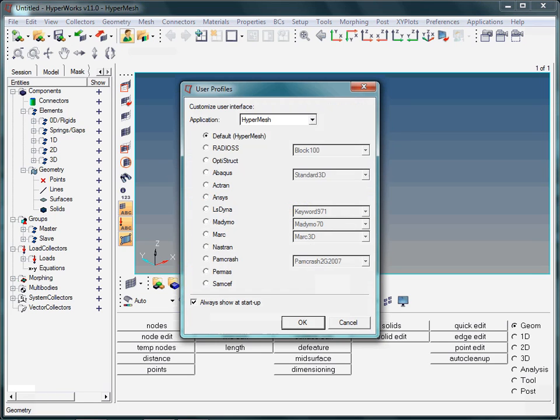As you can see, the list of supported solver interfaces is rather long. Note that if wanted to, you can create your own user profile in order to link your own or other finite element solvers to the HyperWork suite.